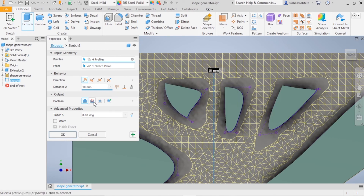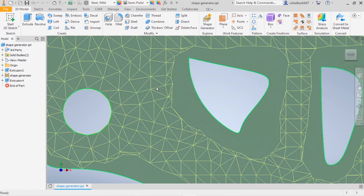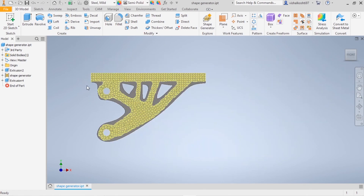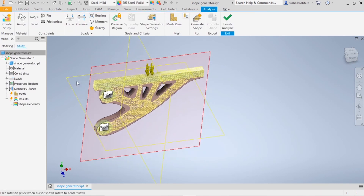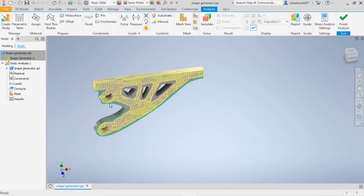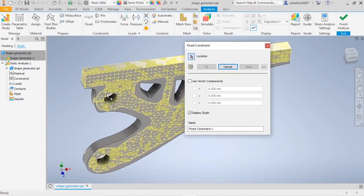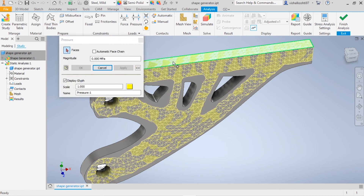Now, to check whether this optimized part will fail or not under the same load, go to the Environment, then Stress Analysis. I'm going to create another case study using Static Analysis and click OK. I'll assign the same material. I'm going to fix these two components and apply the same load of 5 MPa. Now click Simulate.